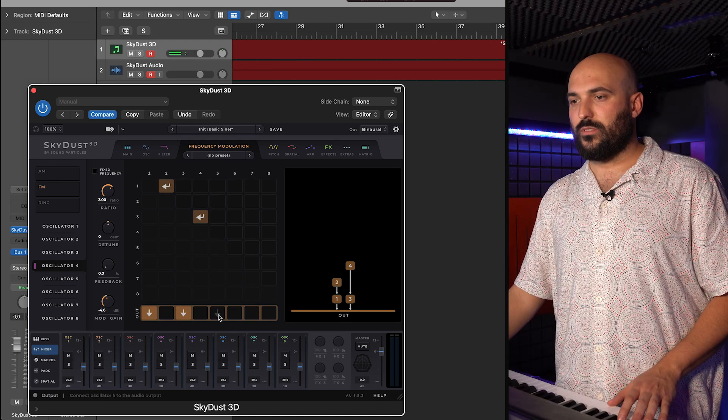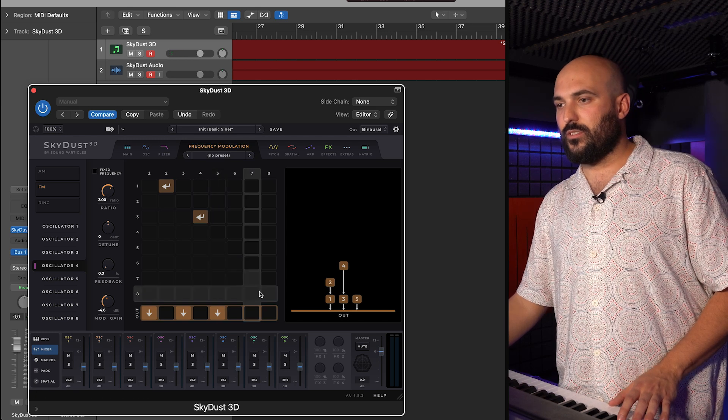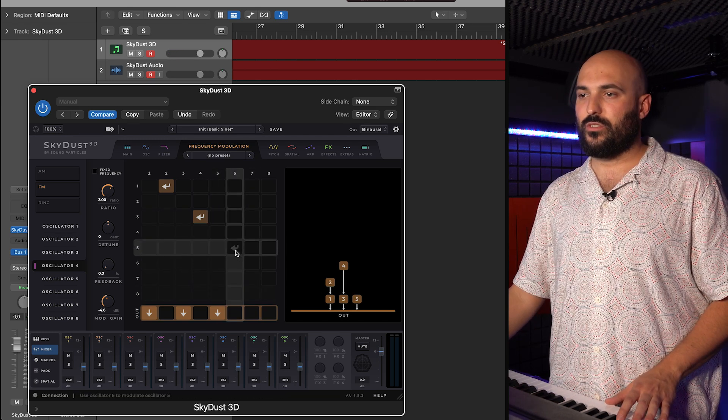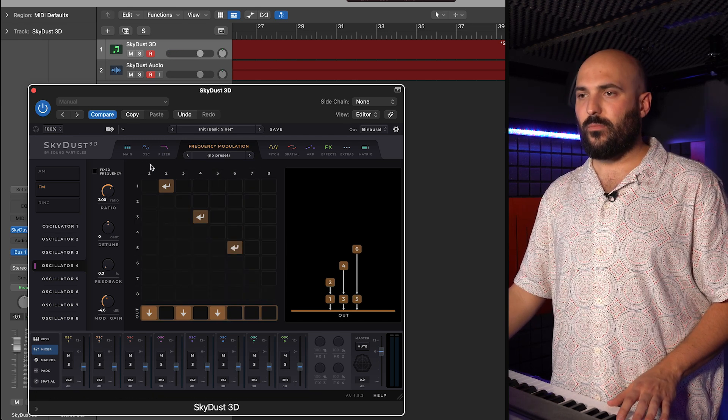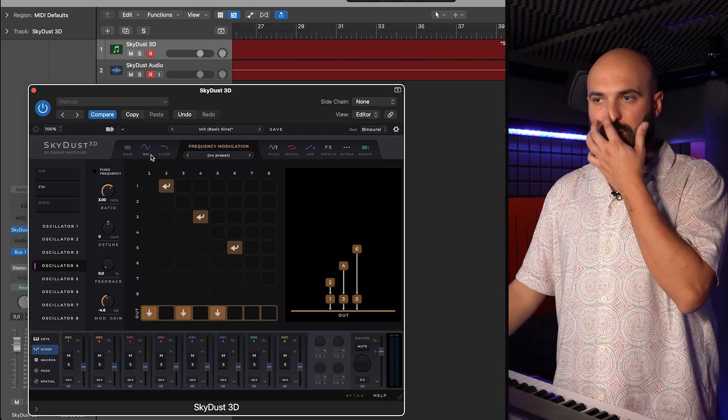Now, I want the third oscillator, which will be the fifth modulated by the sixth. And this will get a more mellow sound.